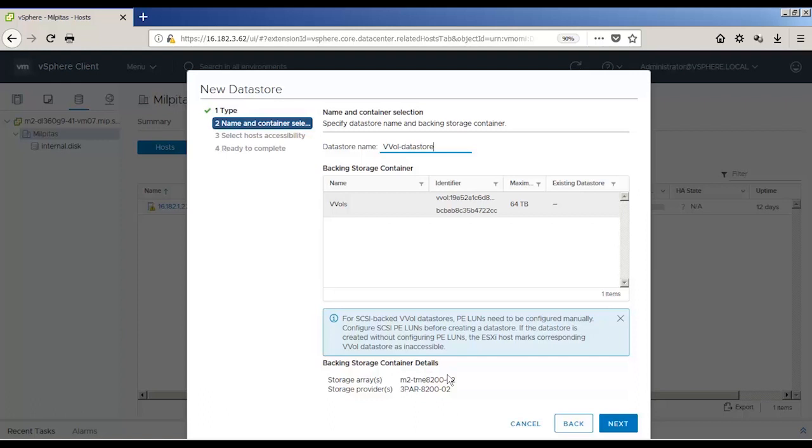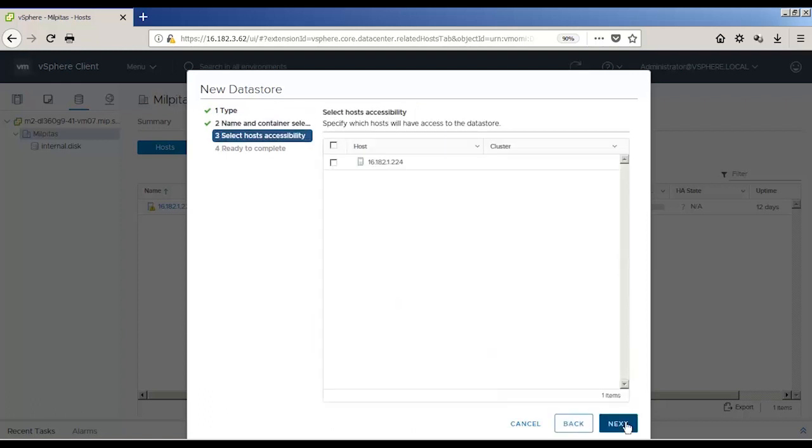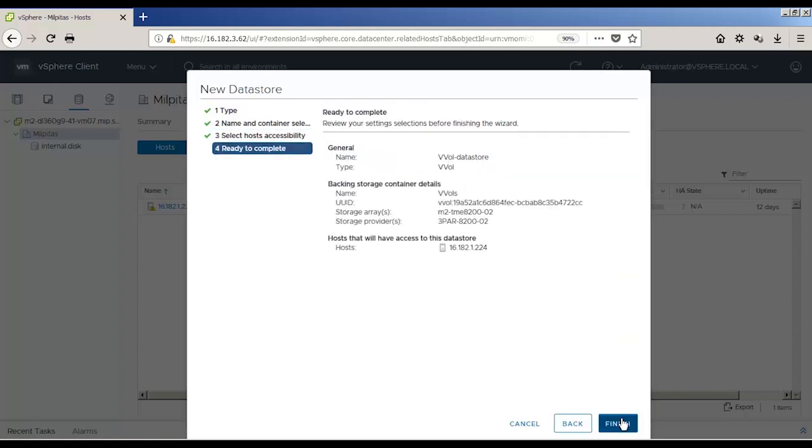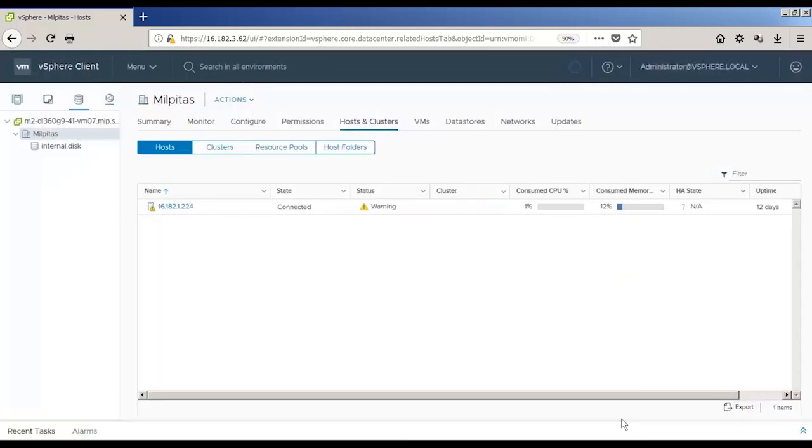The 64TB maximum size is just an indication and not the actual size of the vVol datastore. vVol datastores are logical entities and you can't specify a size for them.